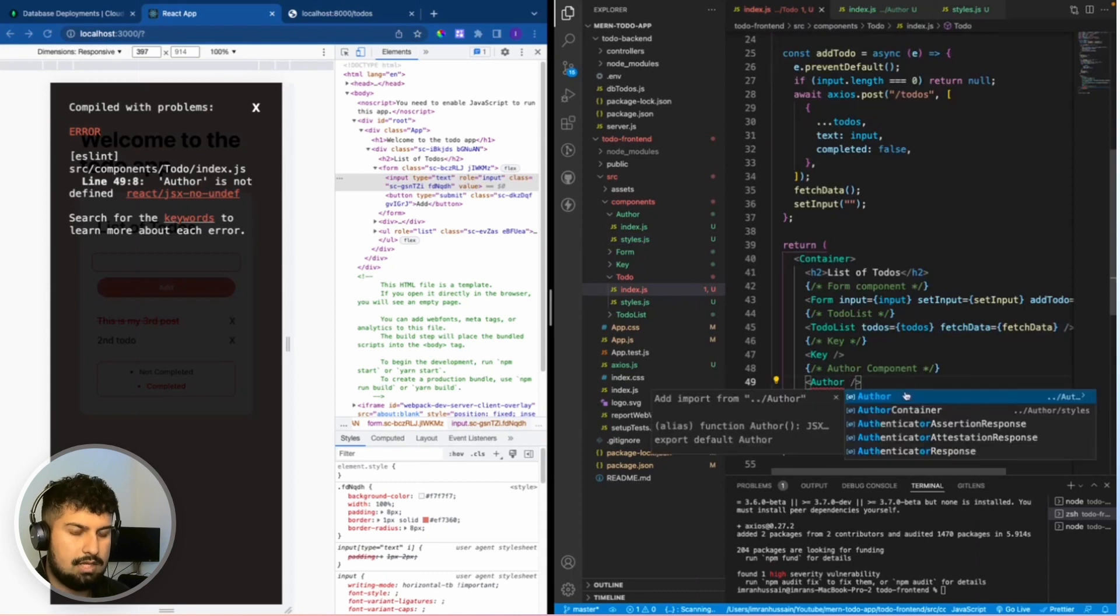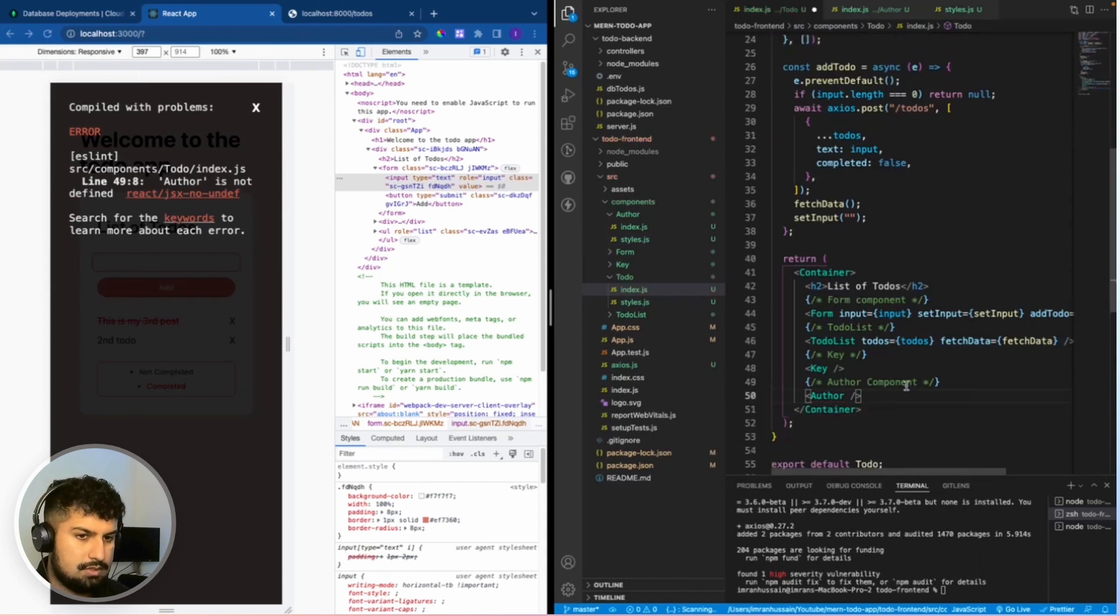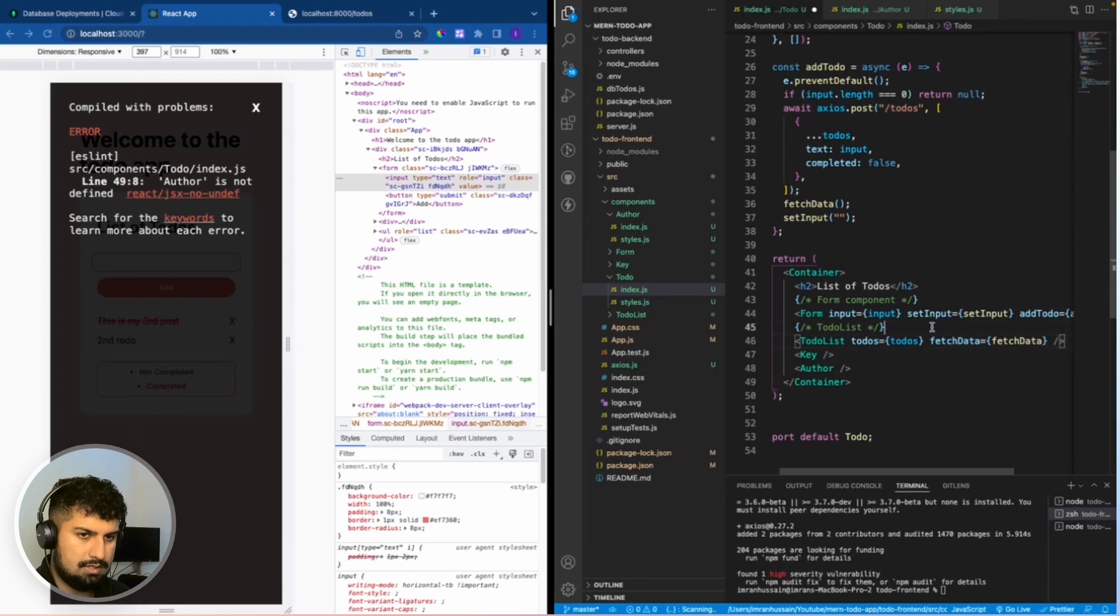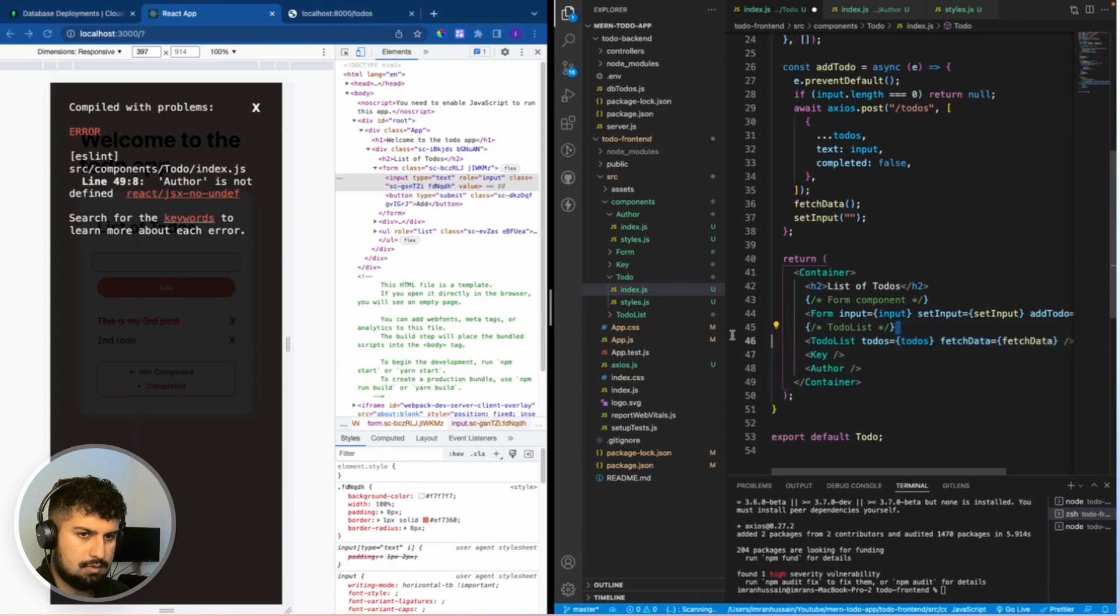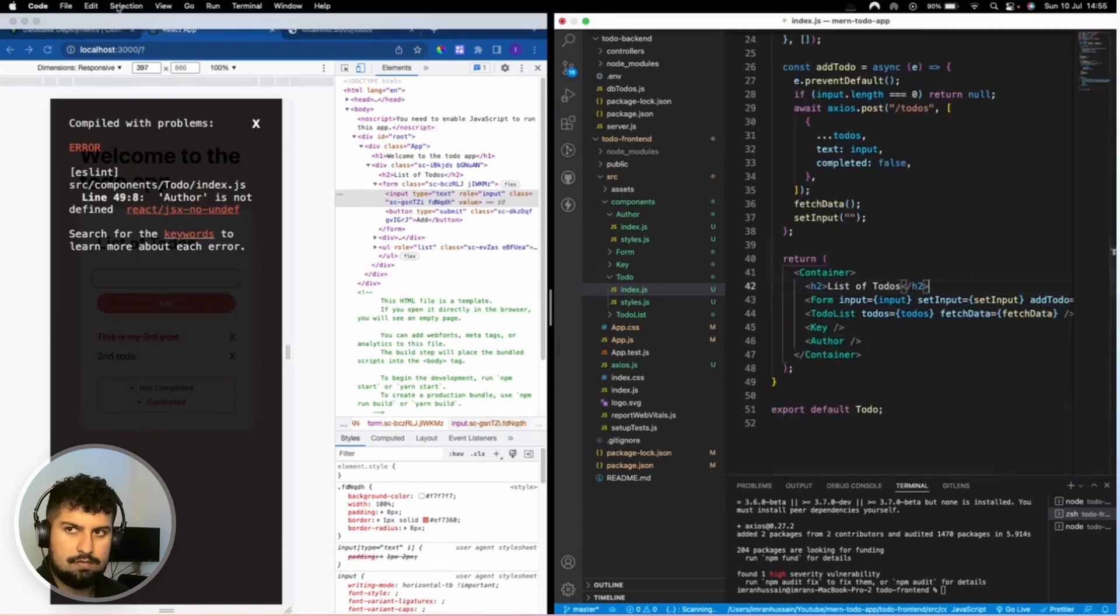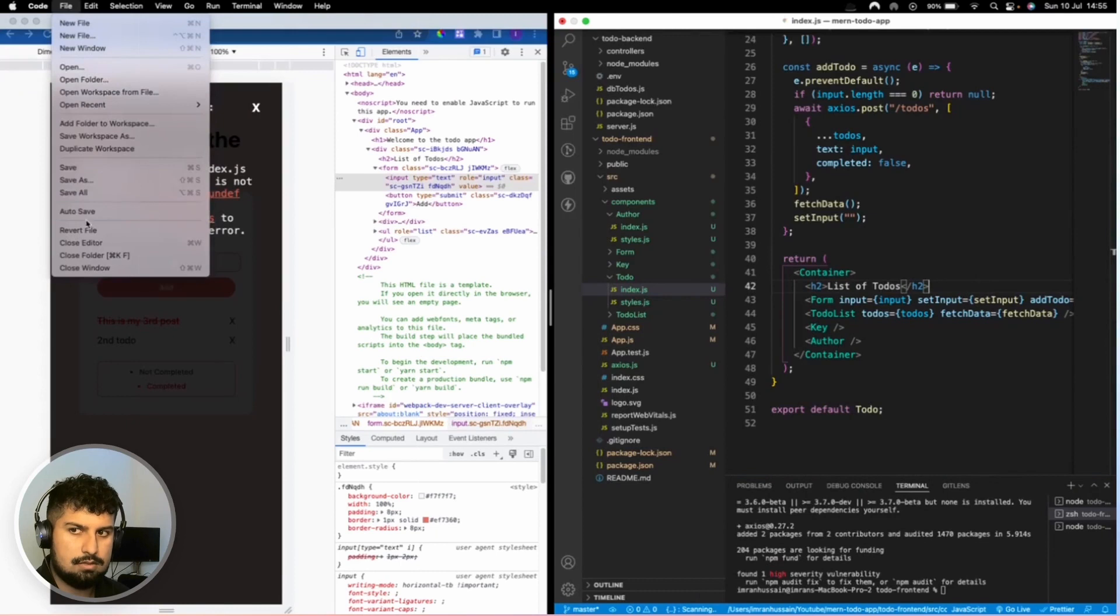I'm going to delete my comments now because we don't need them. We have completed the app. Now if I save everything, we now have a fully functioning to-do app. This is now complete.